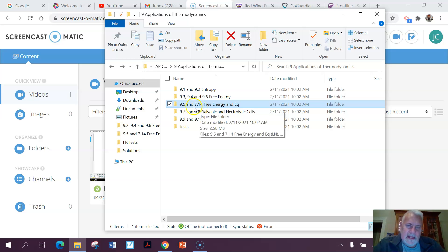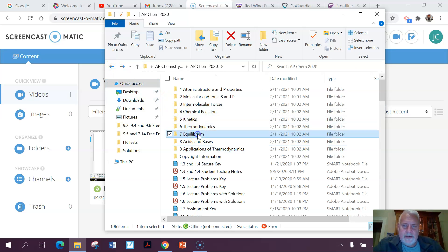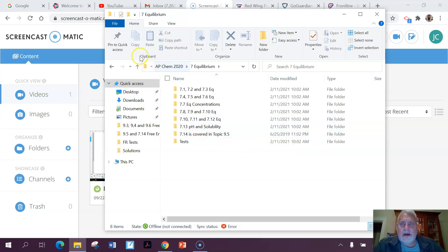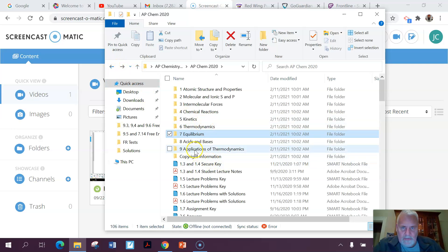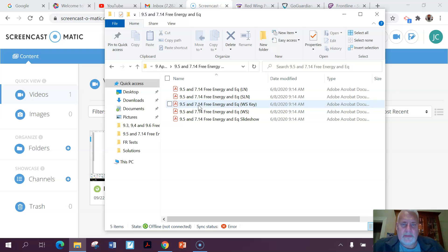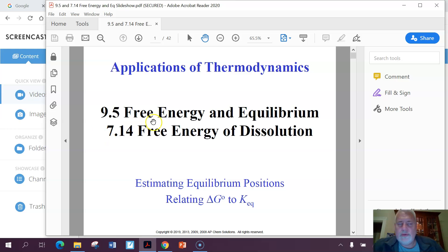You'll notice we're even sneaking in one chapter from that unit. When we went back to unit 7 and did our very last one, we said that 7.14 — which is an equilibrium concept — is going to be covered in topic 9.5. And that's where we are right now. So let's go back to unit 9, topic 9.5, and look at something that deals with equilibrium as well, and see how we're going to relate this concept to equilibrium.